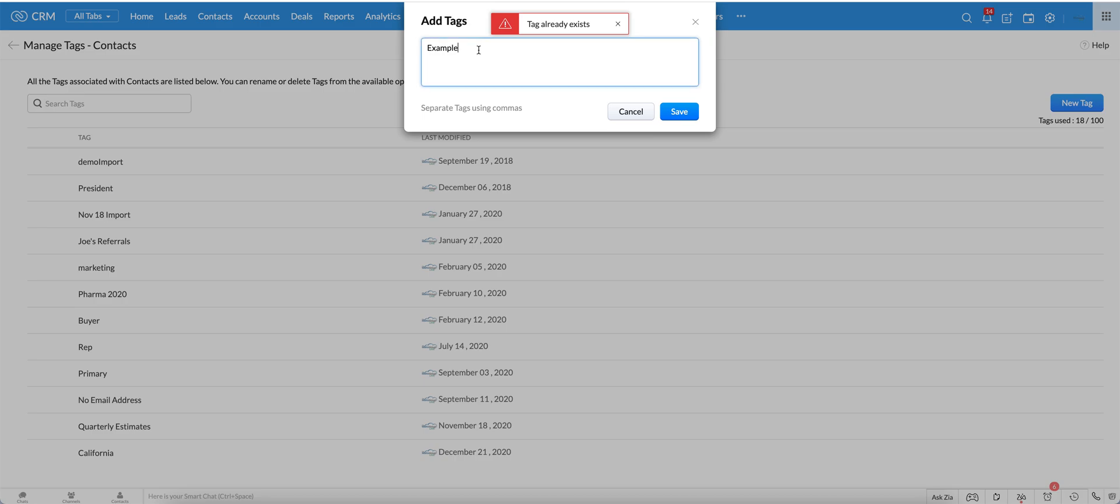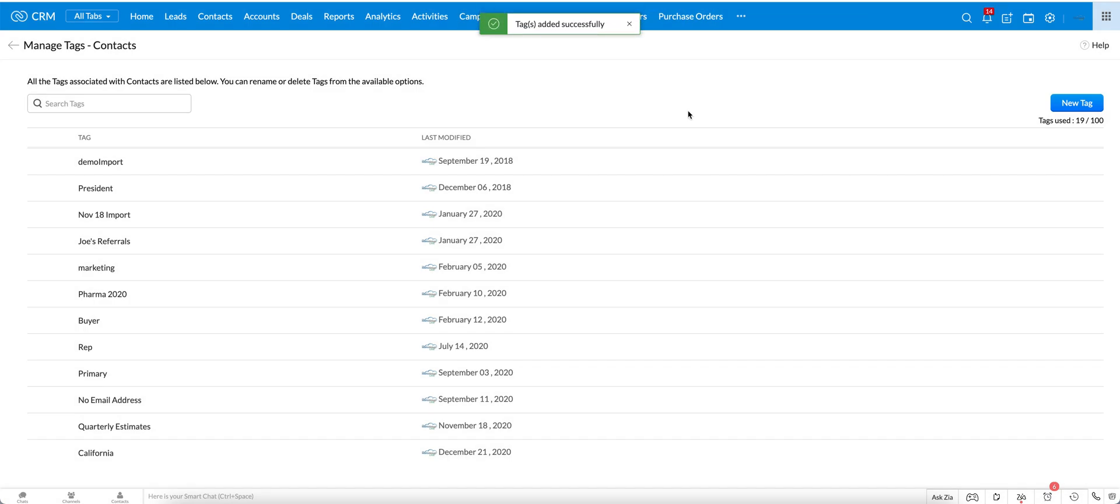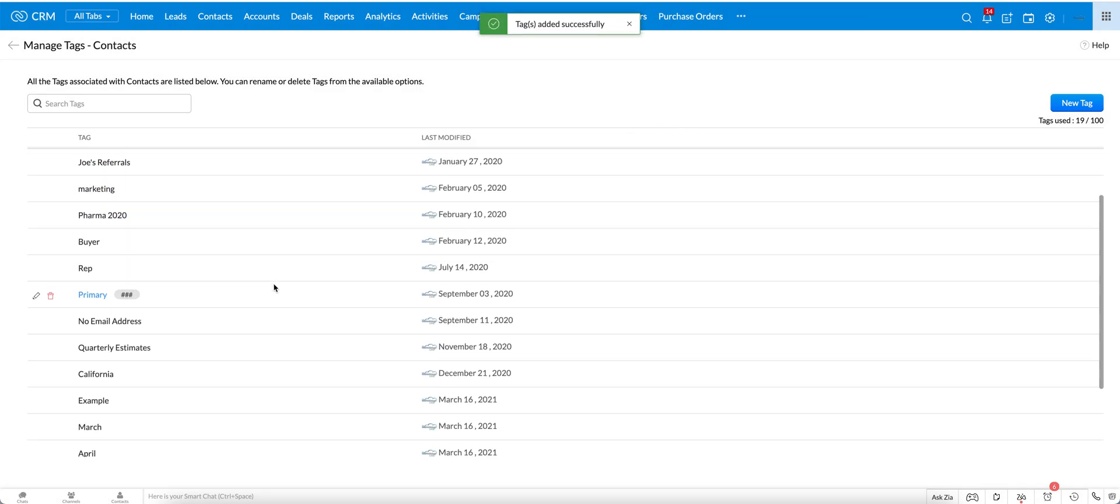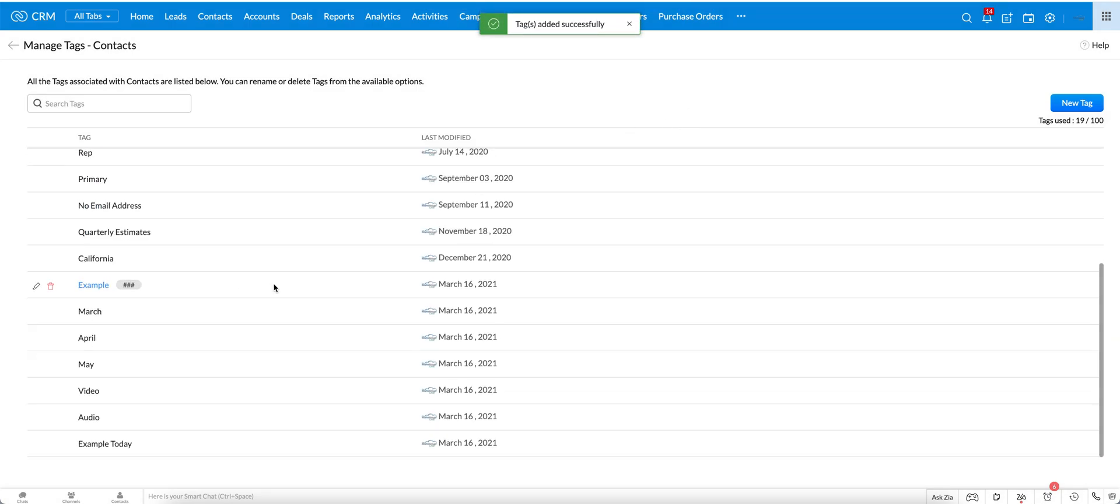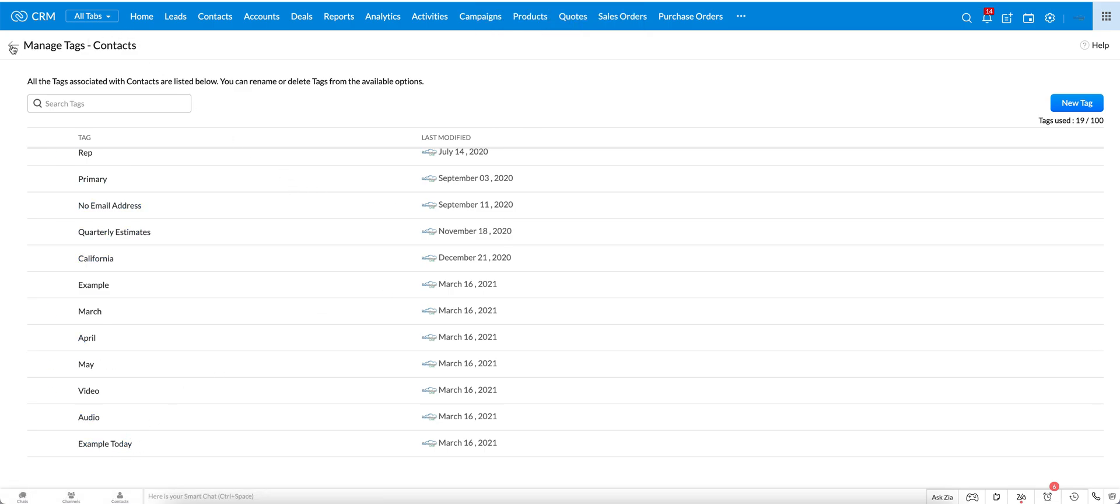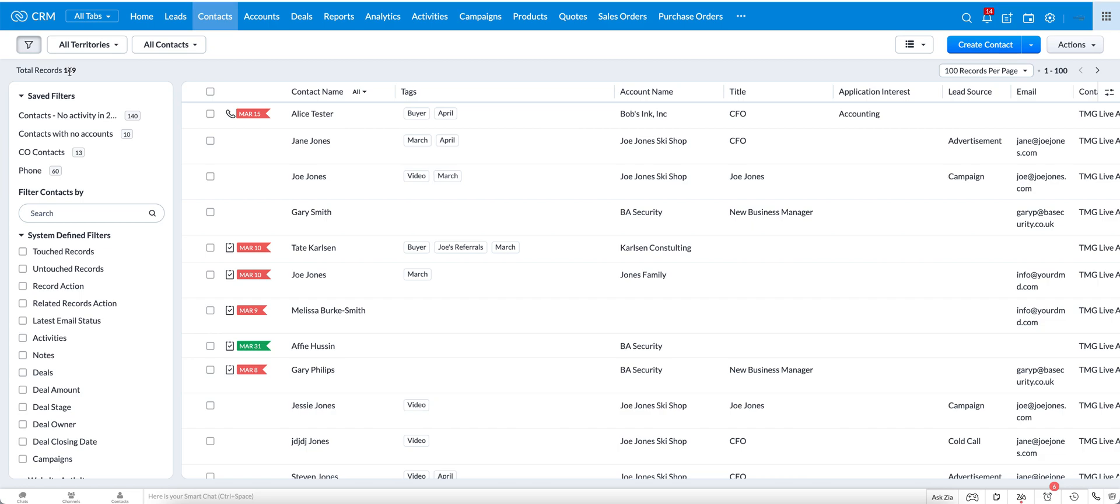So that tag already exists, for example today. Save and then you can scroll down and you'll see here's the one that we just created. Once you do that you can go back out into the module and you will have it.